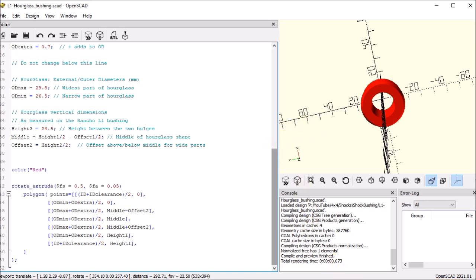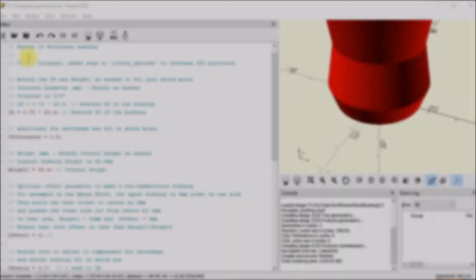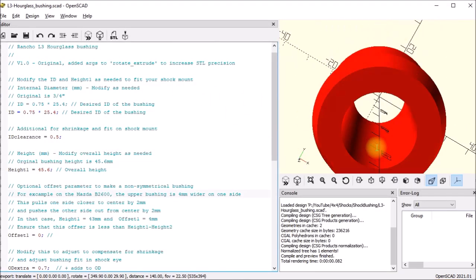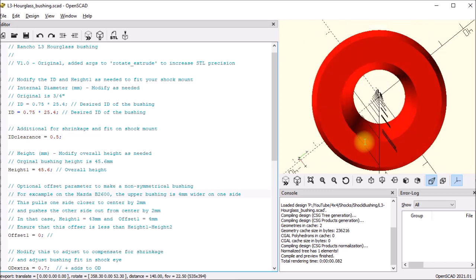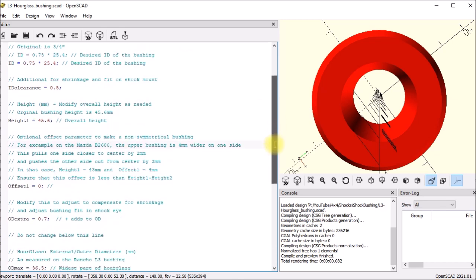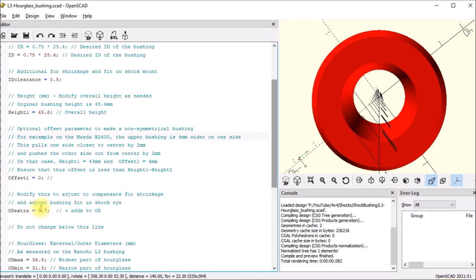So let me show you the L3 bushing. It's almost identical. This is the L3 bushing - it's basically the same as the L1, it's just bigger. The original hole is three quarter inch. So I put that here in the file. But you can put any millimeter dimension you want. And then I keep the same ID clearance. The height's a little different - 45.6 millimeters. And again you've got the offset parameter and then I have the same OD extra parameter.